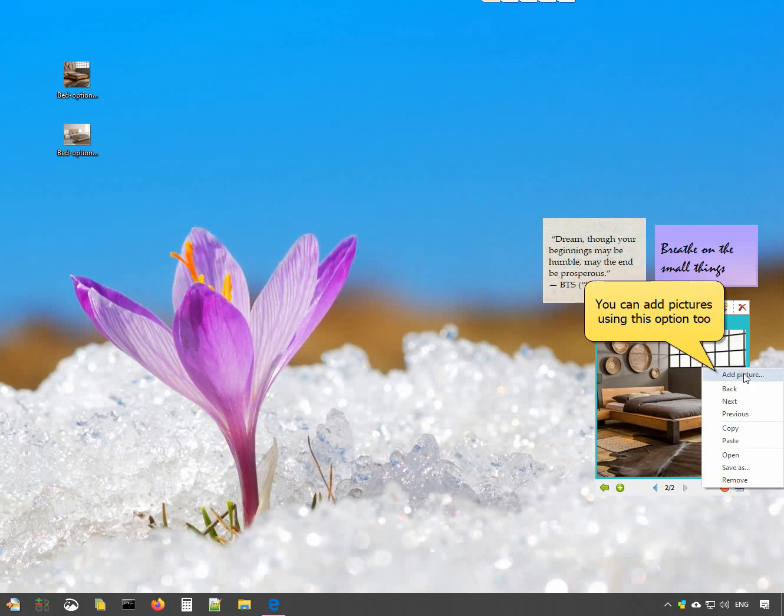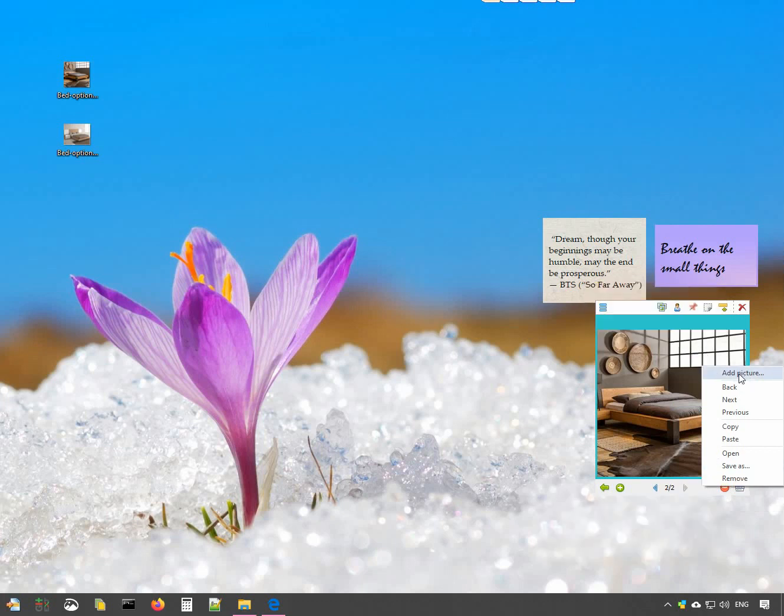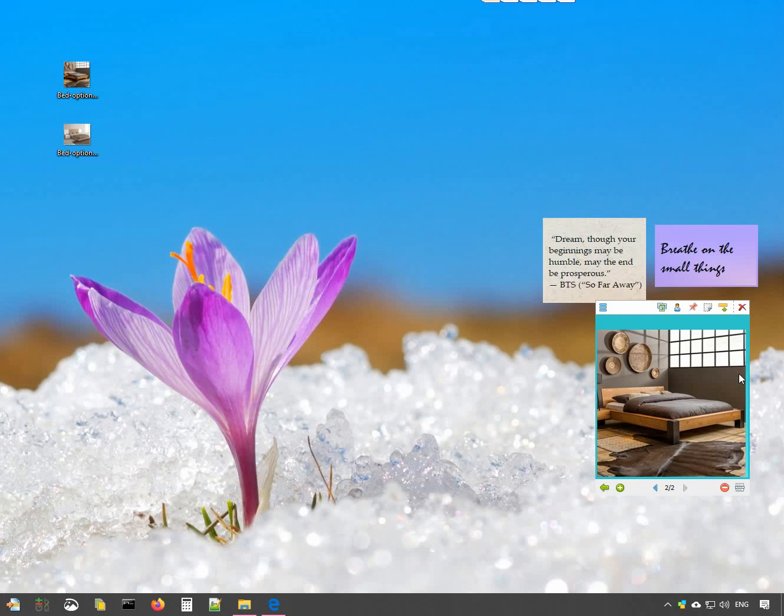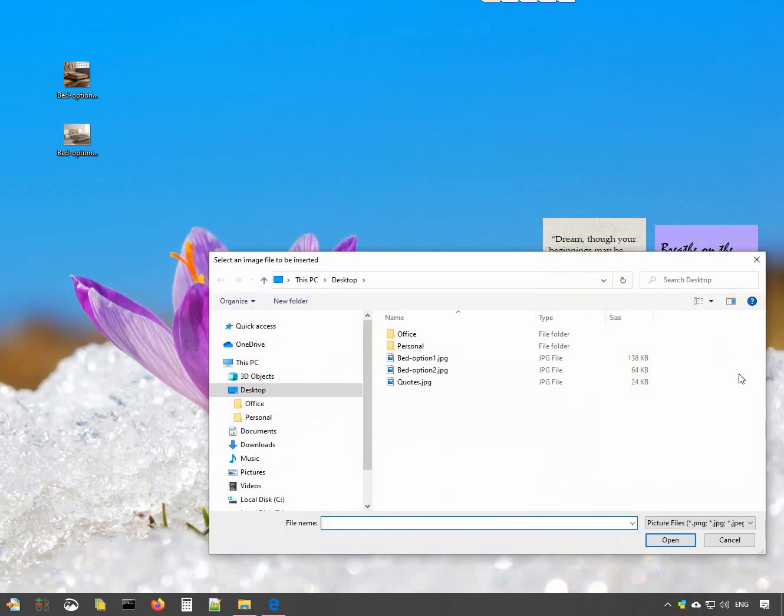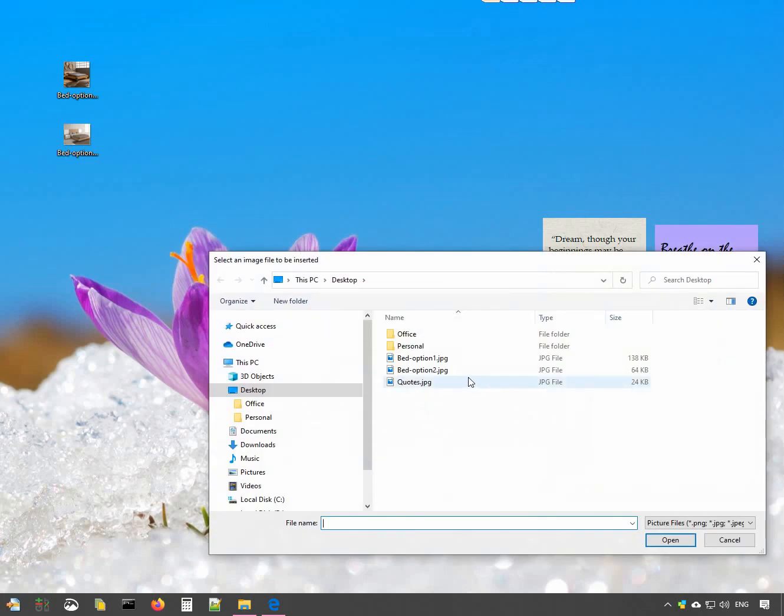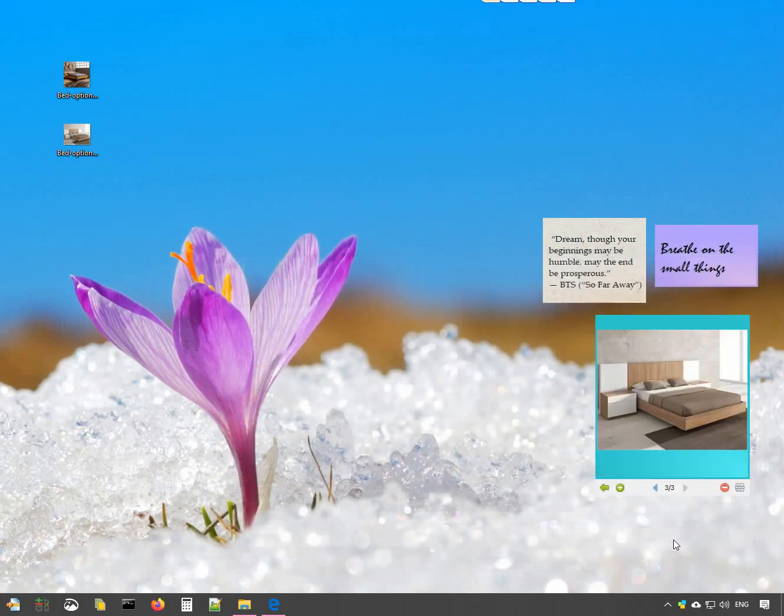You can add an image from here too. Choose any photo from your system. That's it!